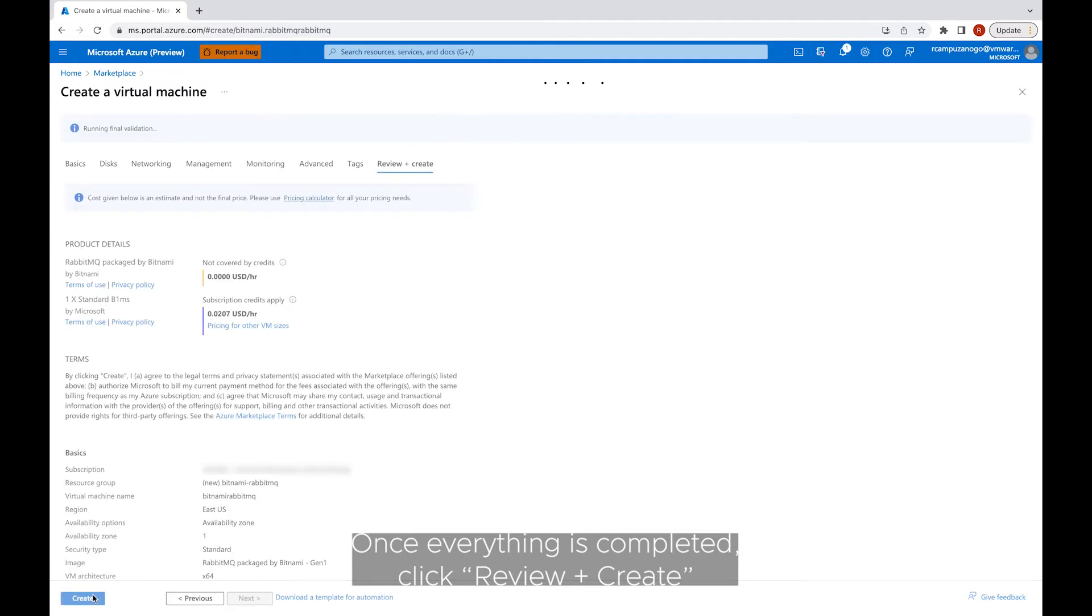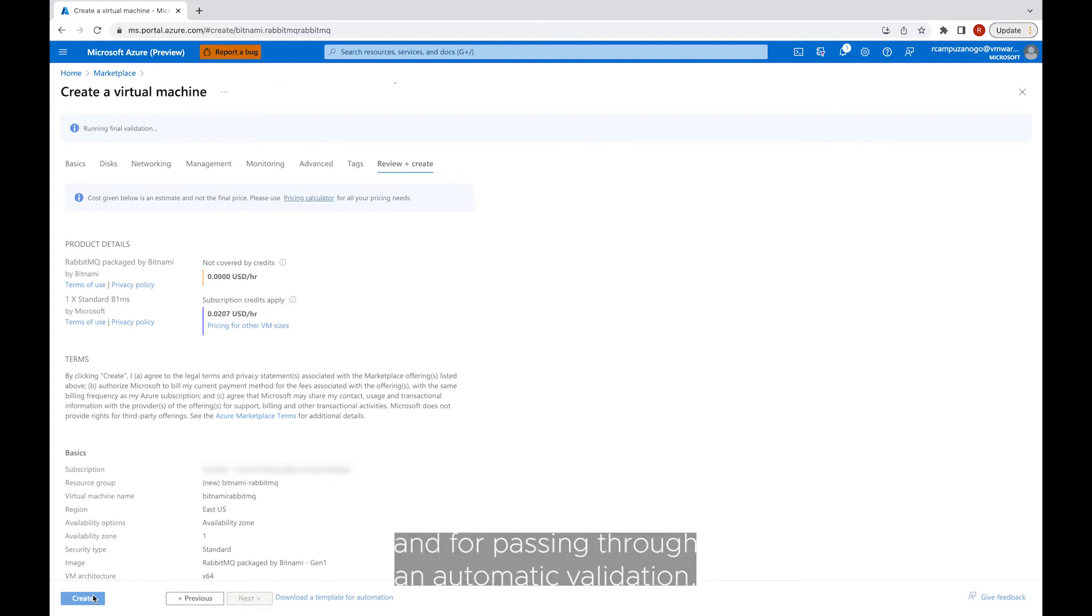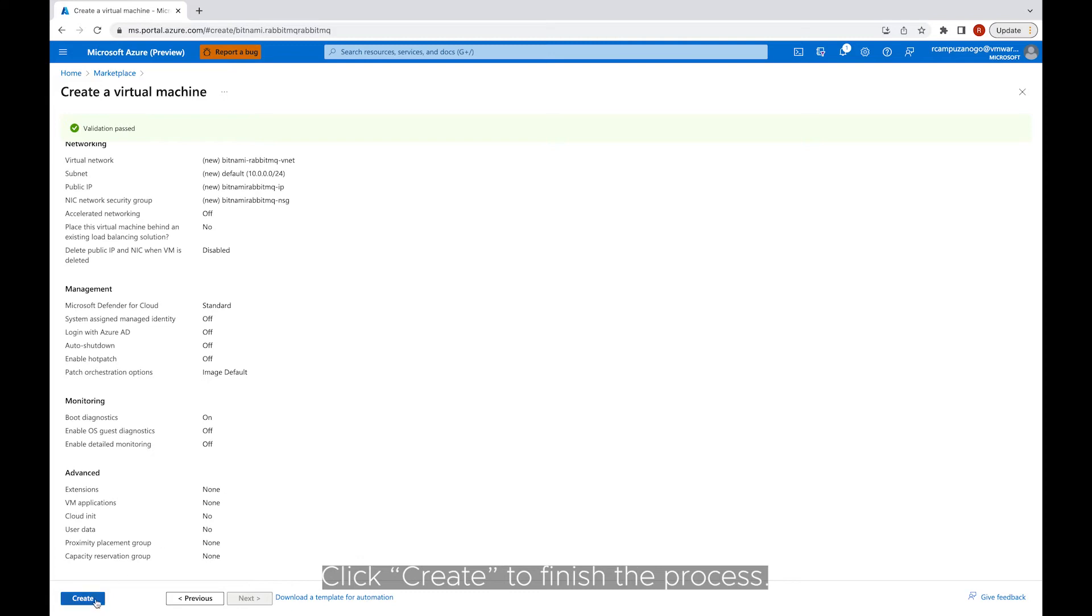Once everything is completed, click Review and Create to check that the information you have entered is correct and for passing through an automatic validation. Click Create to finish the process.